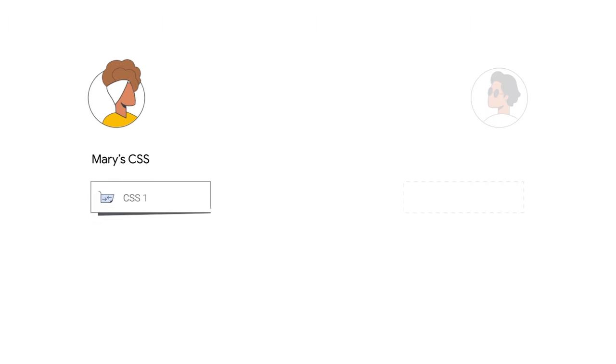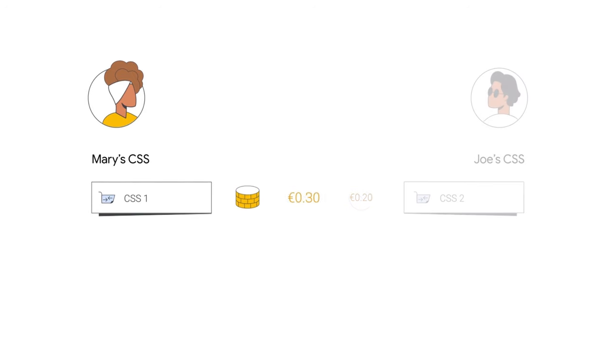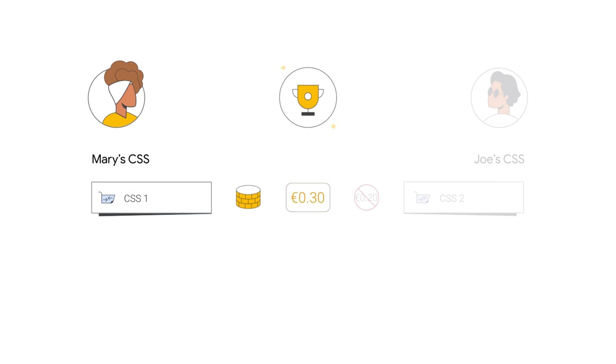CSS1 bids 30 cents to place Mary's ad, while CSS2 bids 20 cents on Joe's behalf. Since Mary's CSS bids more, she wins the auction for this ad placement.